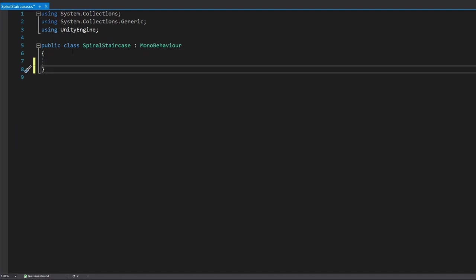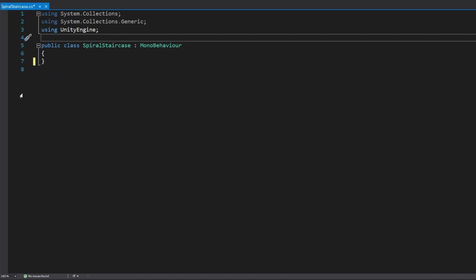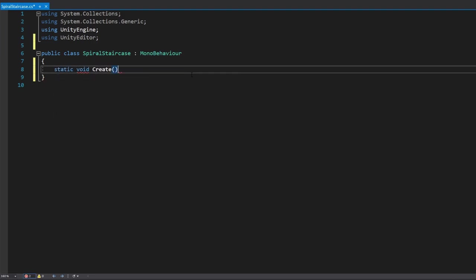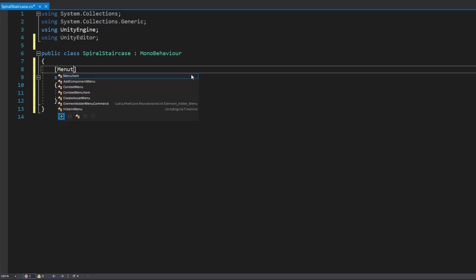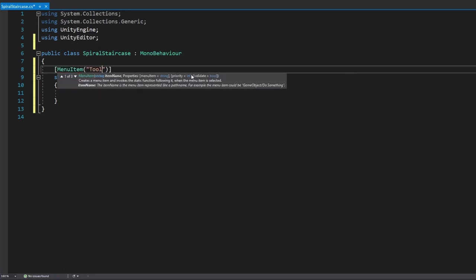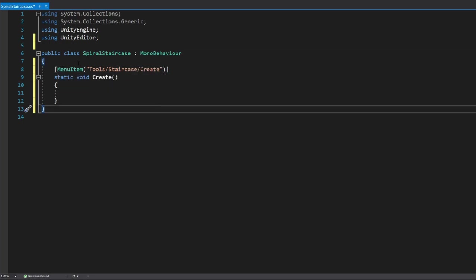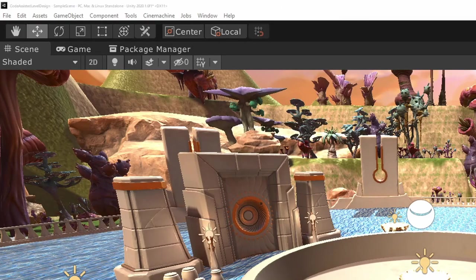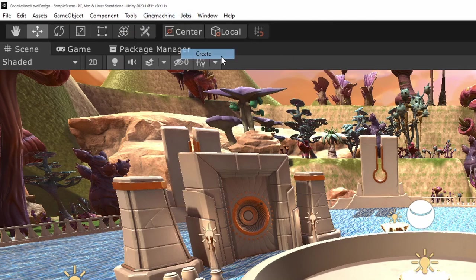This next part is going to be about four or five minutes of code — hold on, I promise it's worth it. First, declare 'using UnityEditor', then create a static void 'Create'. We add a MenuItem attribute and pass the path 'Tools/Staircase/Create' — this is what Unity uses to decide where to put it in the menu.